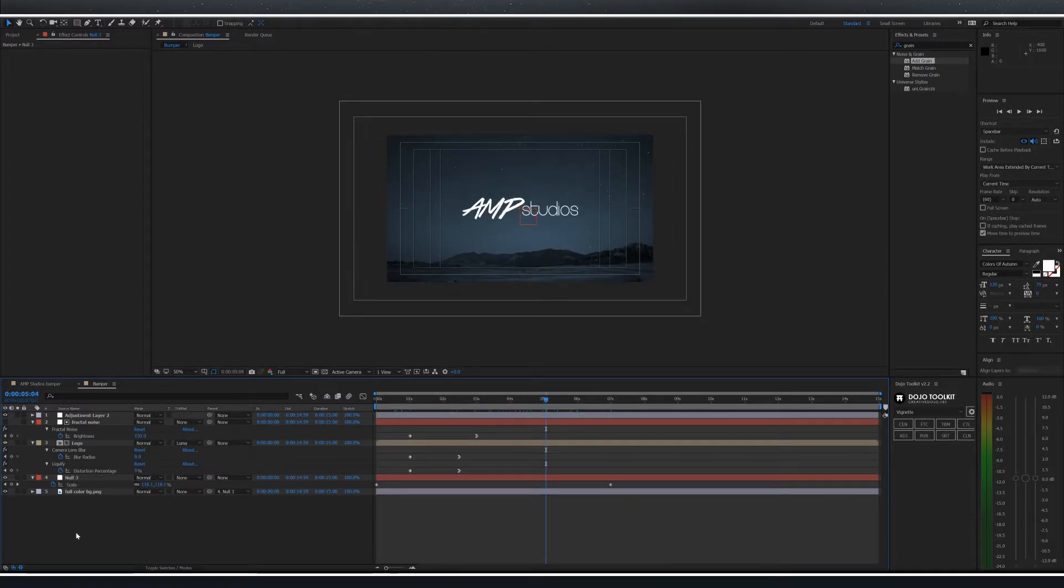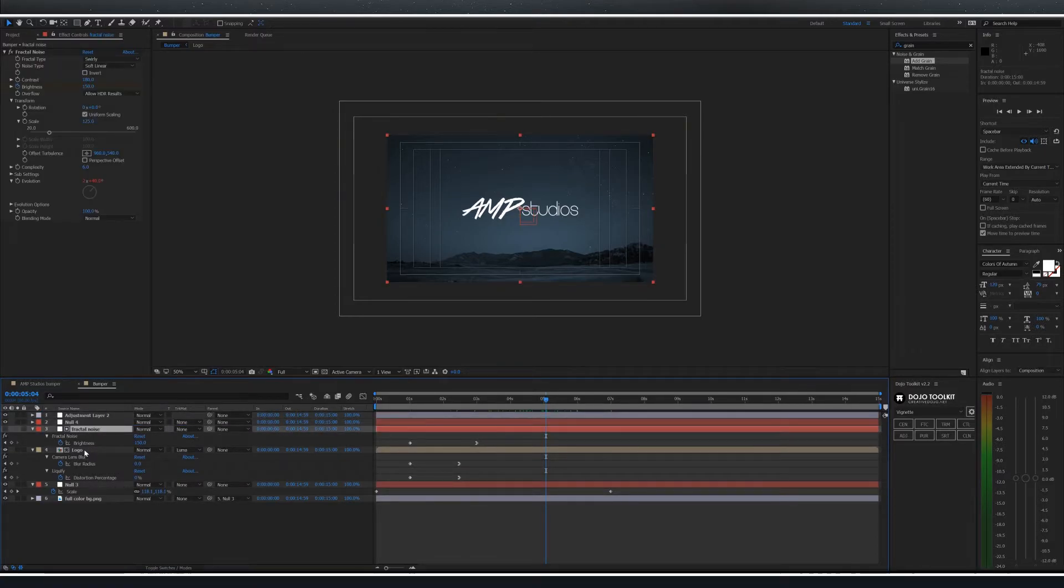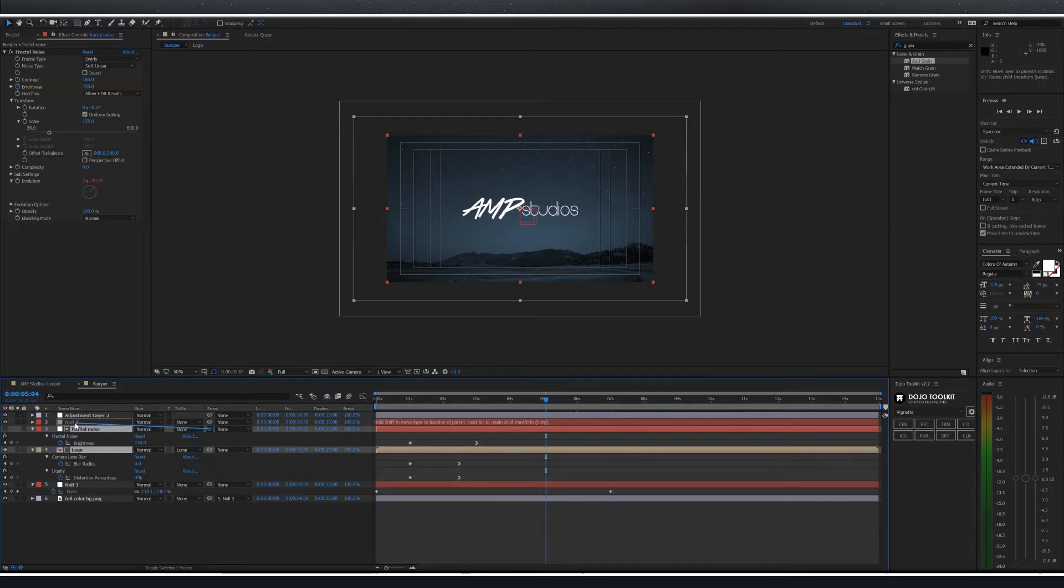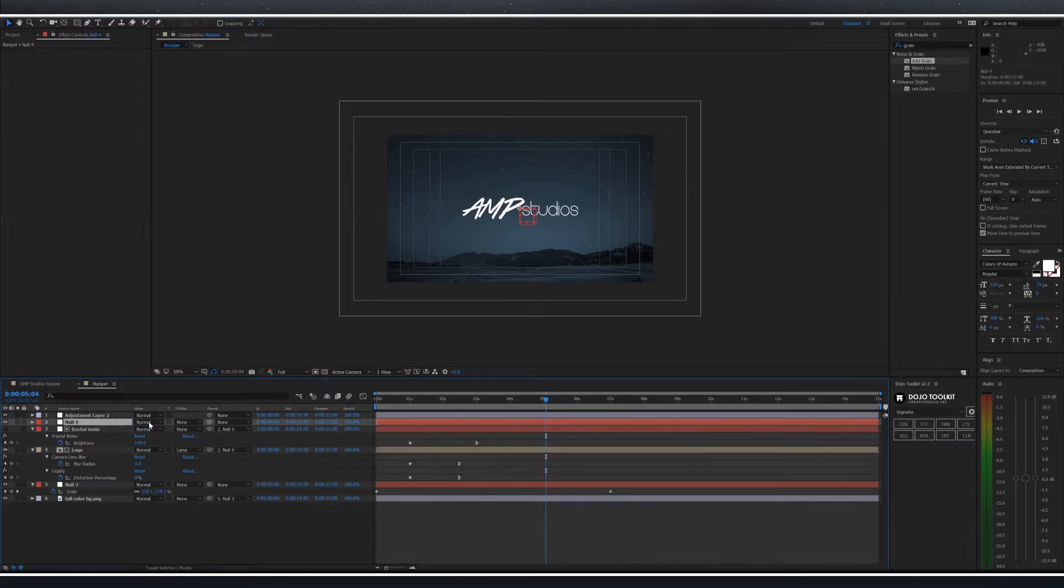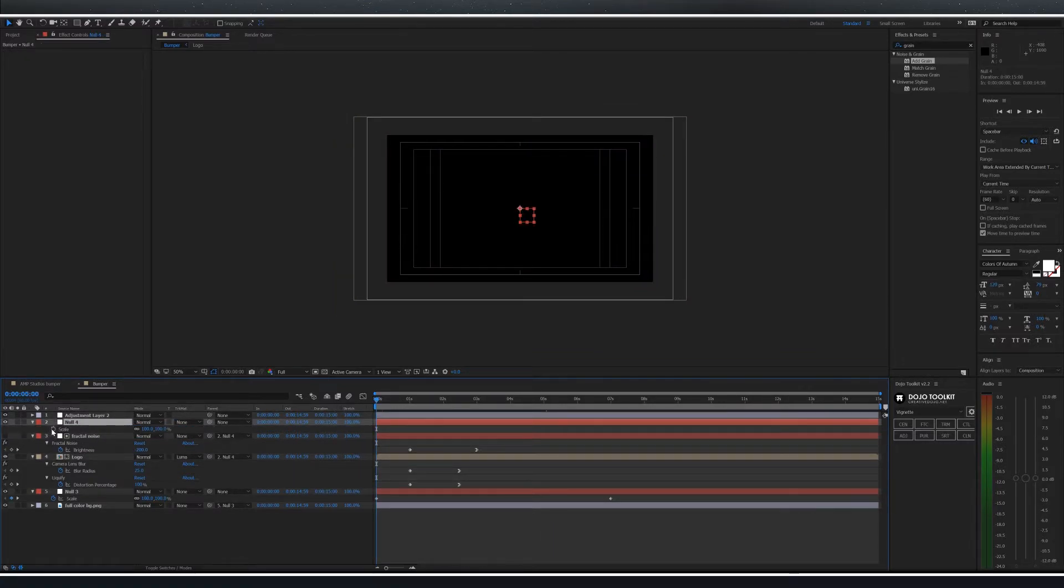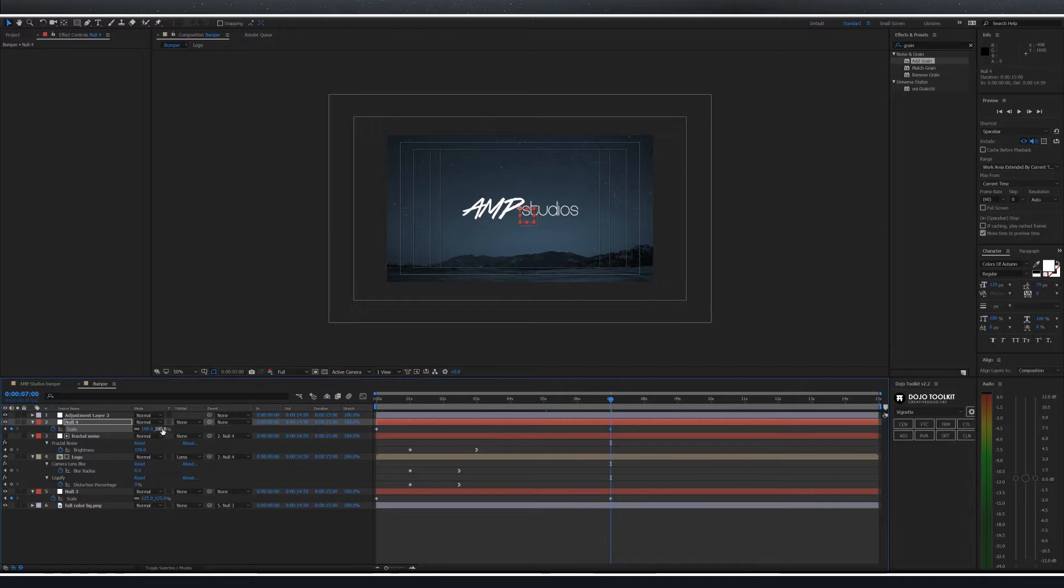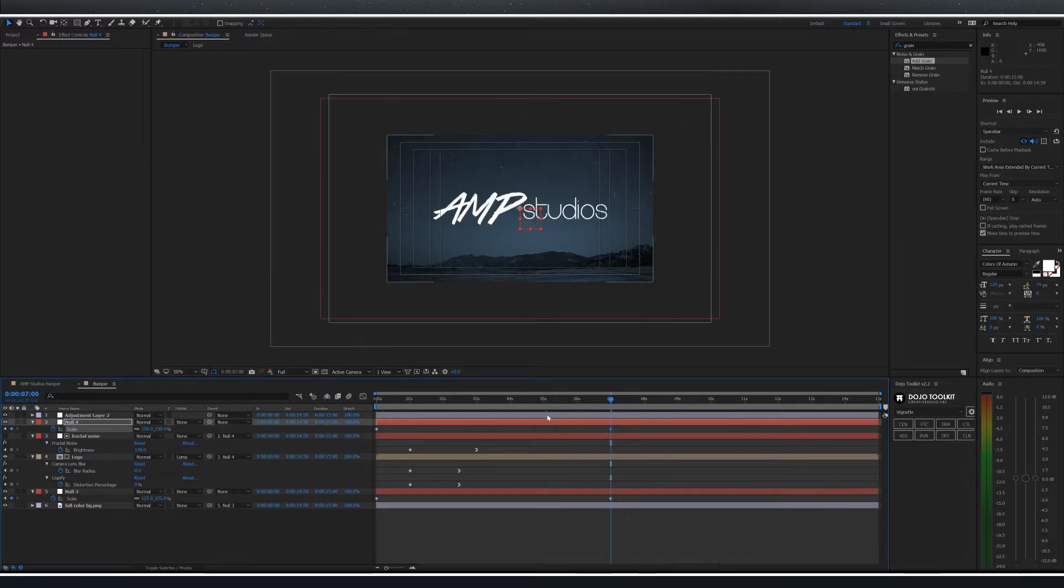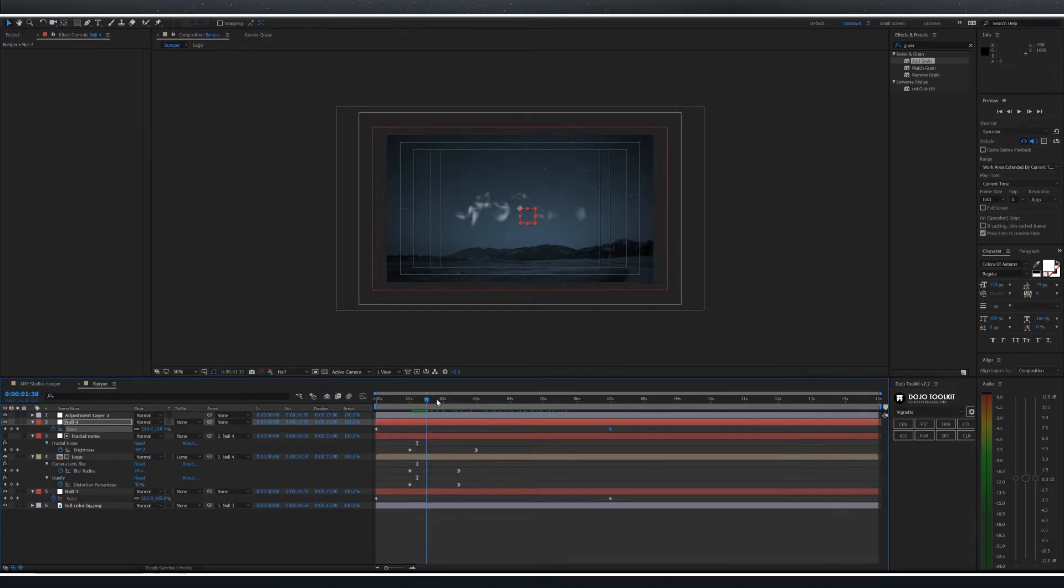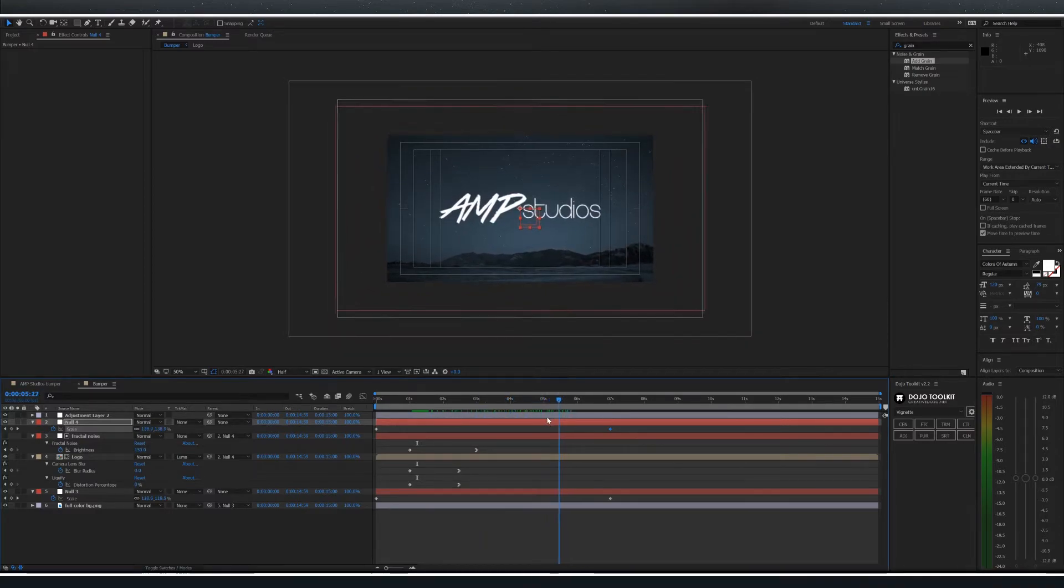Create another null. Put it underneath the adjustment layer. Select both the fractal noise and the logo layer and parent them to the null. Do a similar scale effect. Seven seconds, this time for 150%. With both keyframes in place you should have some nice motion.